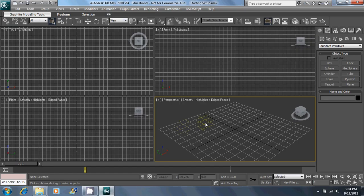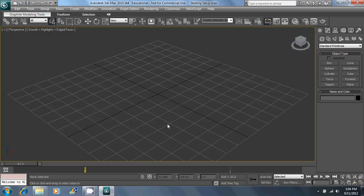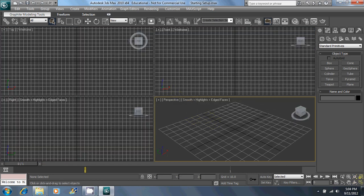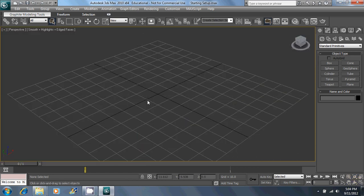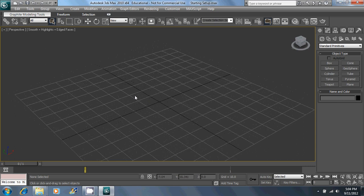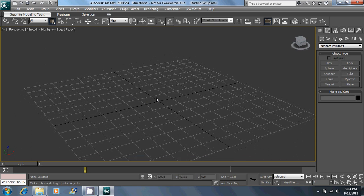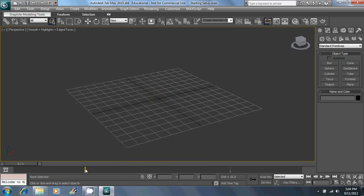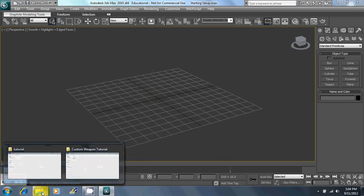Go ahead and open up Max. I just want to work in this viewport, so I'm just going to click this to open it up. I'm going to set up my reference image.